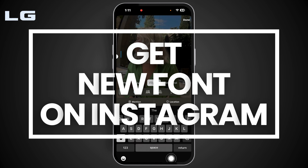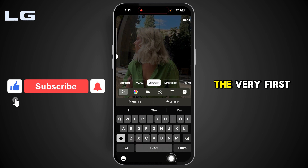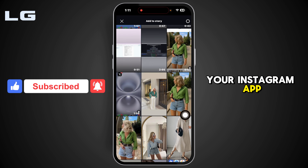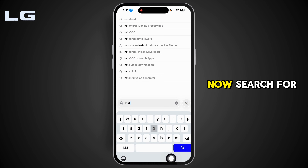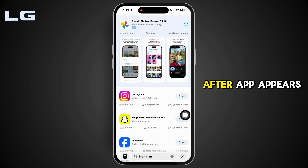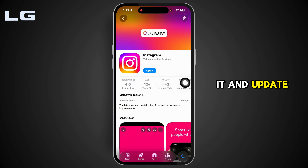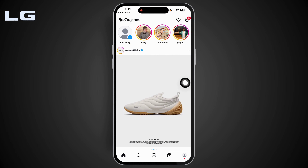How to get access to the Rosalia font — let's get started. The very first thing you want to do is update your Instagram app. Close the app and launch your App Store or Play Store, then search for Instagram. If you find the option to update, click on it and update the app to its latest version. With this, you might get access to the Rosalia font.